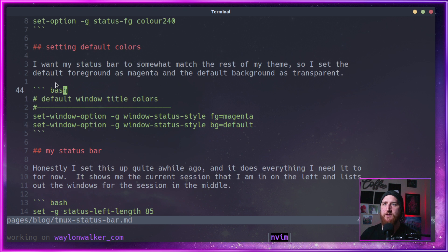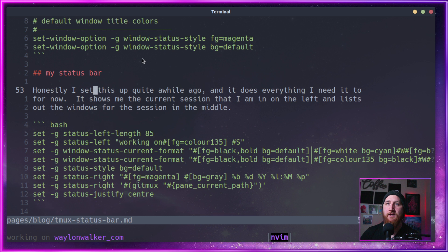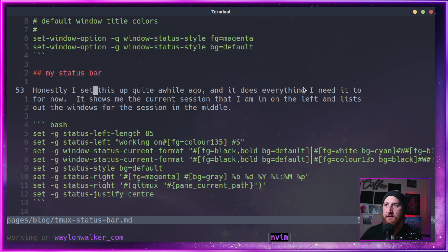You can also see here window title colors. This is just set up to match the rest of my theme. Here we can see the rest of my status bar.